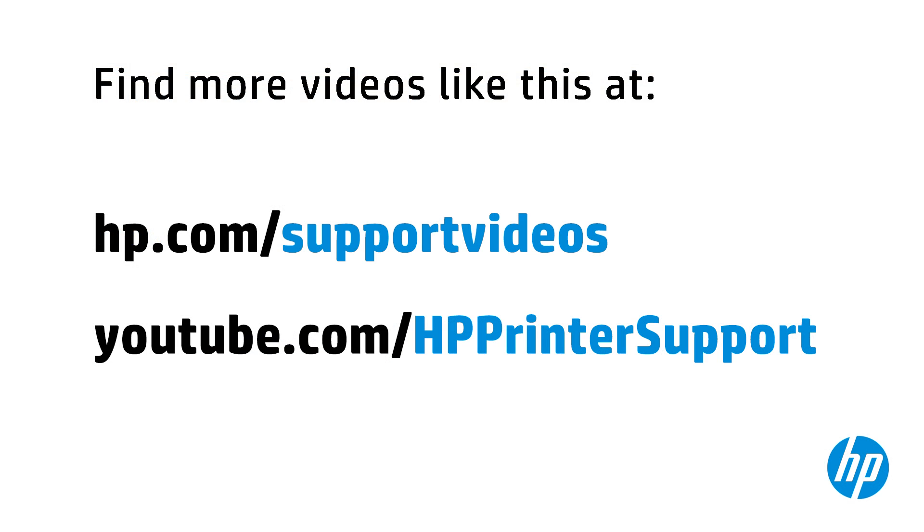You can find additional helpful videos at hp.com/support videos and on our YouTube channel, youtube.com/HP printer support.